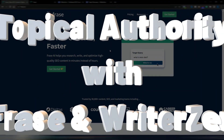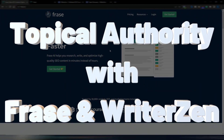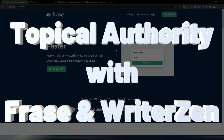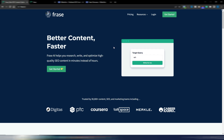One of the things Google likes a lot when ranking your site is topical authority. In this video, I want to show you how you can create good topical authority for your site.